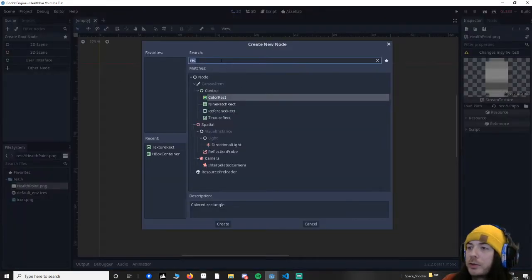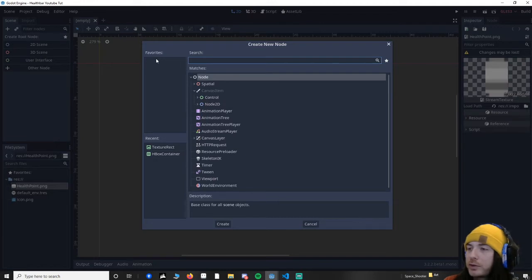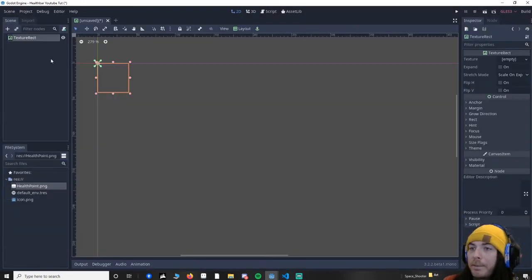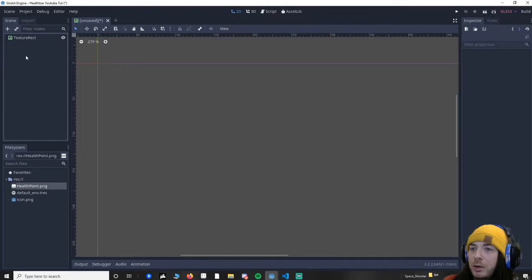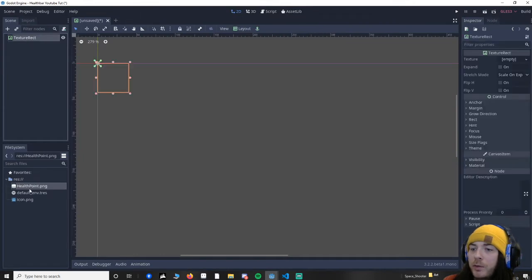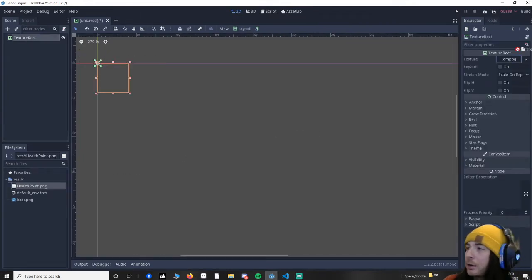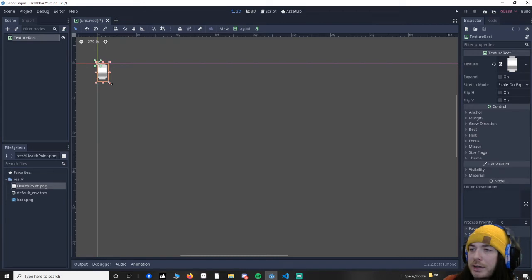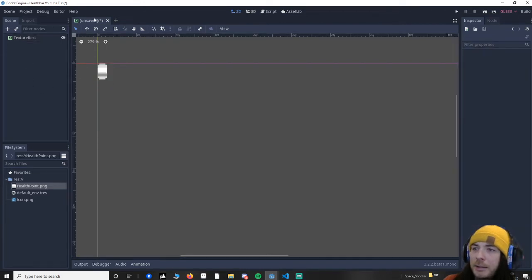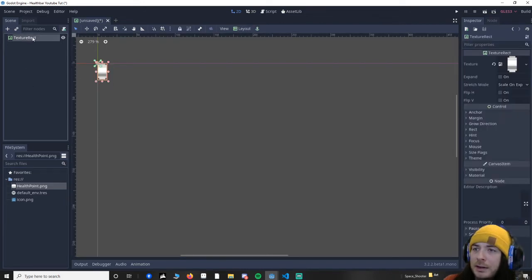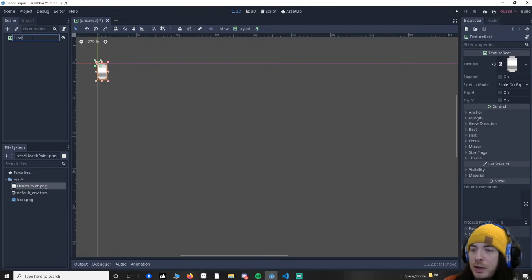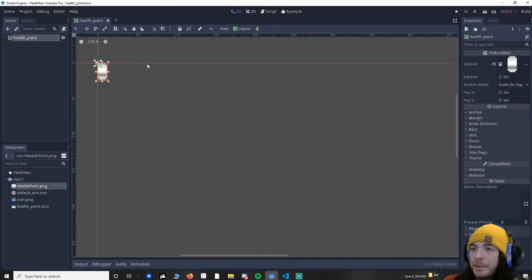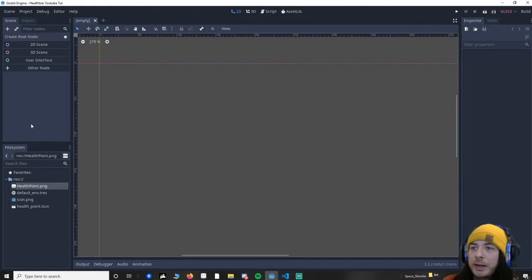So let's go to the other node and make the health point first. So we're going to need a texture rect for this. We're going to move over the art into the texture. We're going to resize this. I don't think it matters too much for the size. And then I'm going to save this to health point. Make sure you save it. We can close that down because we won't need it now.